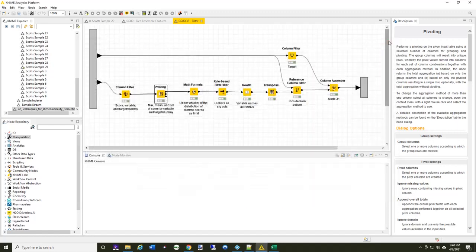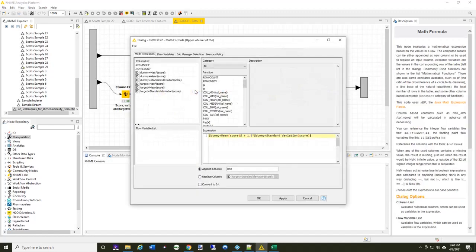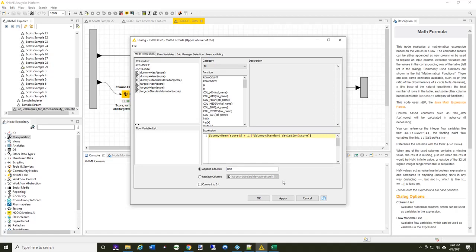I'm going to use this math formula and I'm going to say take the dummy's mean score and add 1.5 to the dummy's standard deviation and that's a limit.